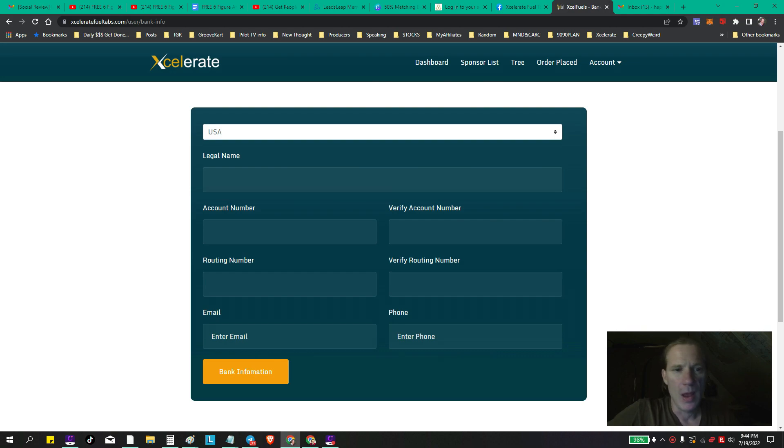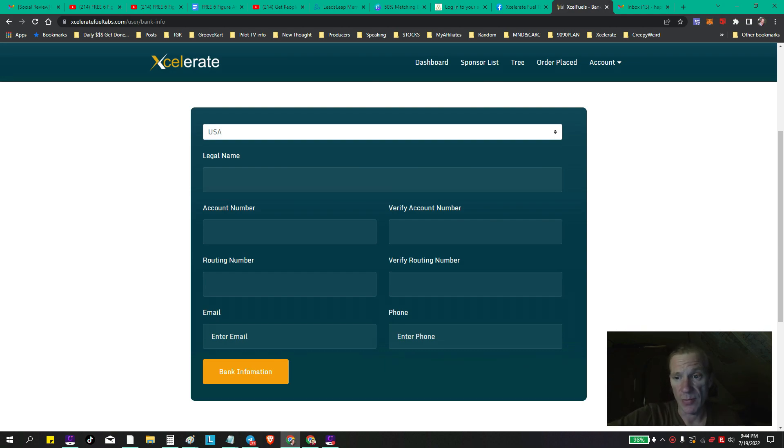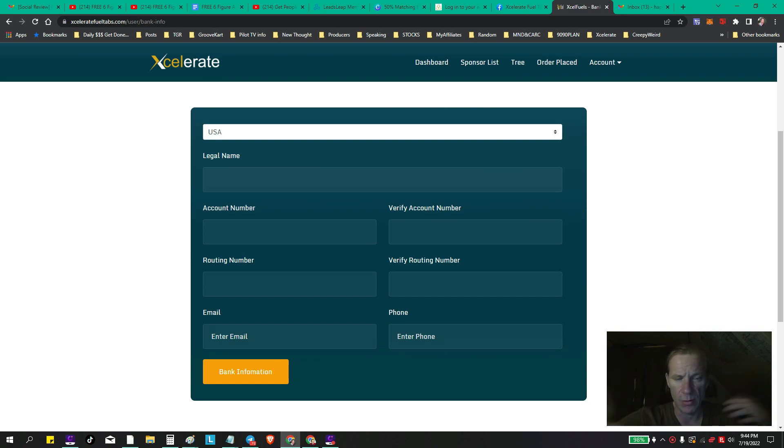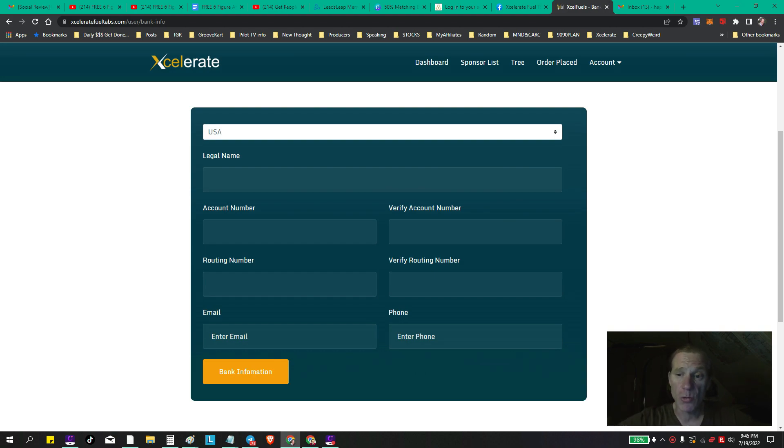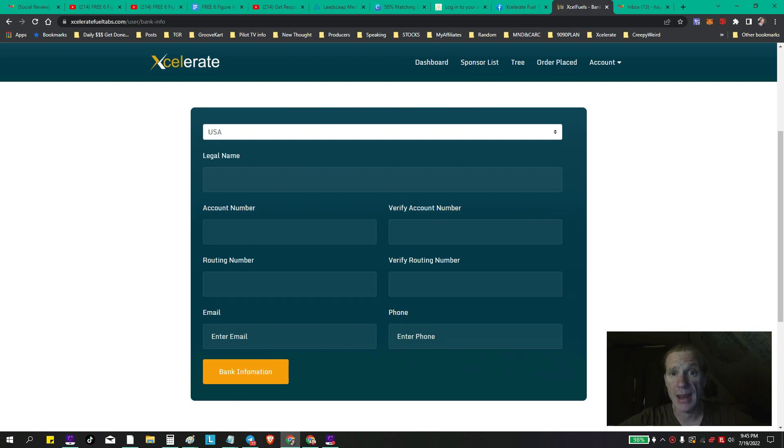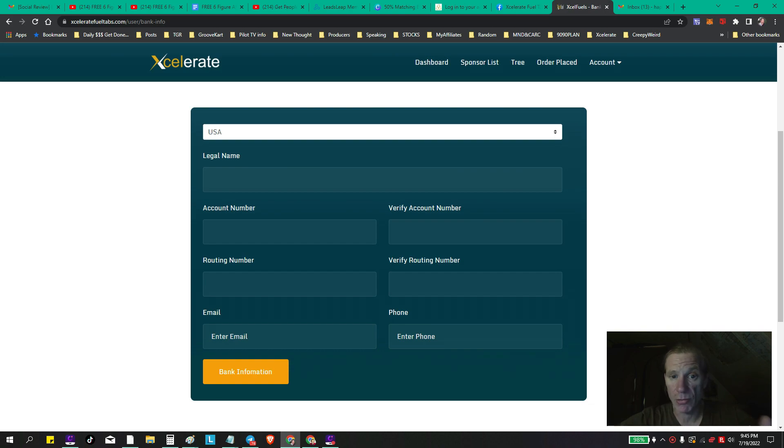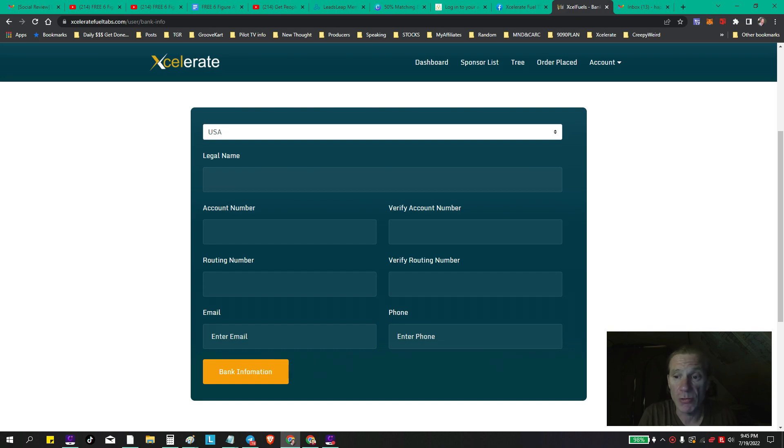And then your account number obviously is an individual account number for every individual or company or corporation or LLC or however you've set up your account. Now another way to find those numbers if you don't do online banking is to call your bank, go to your bank and actually ask them to write it down, or ask them to give you a blank check of your bank account, your checking account.